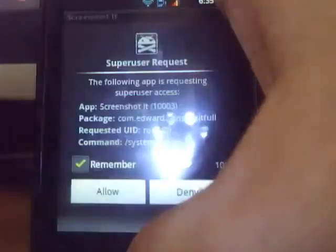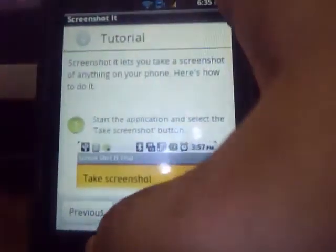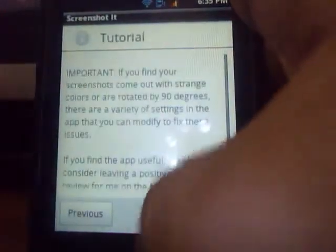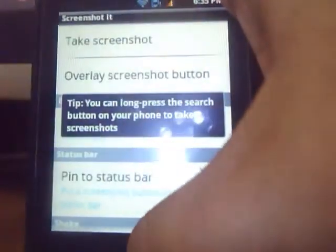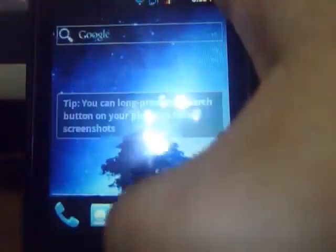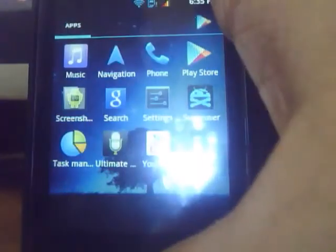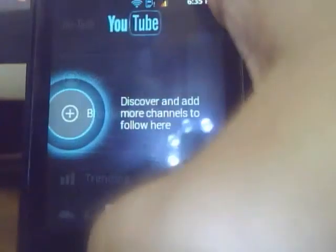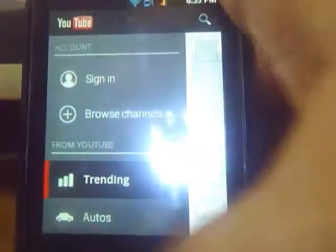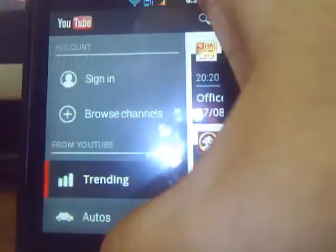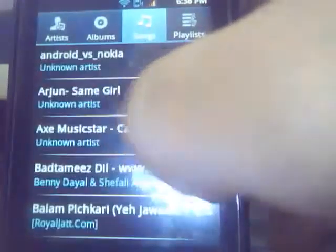Here's a screenshot application. Here's the YouTube application — the latest YouTube application for the Galaxy Y. Here's a music application — the default Samsung music application.